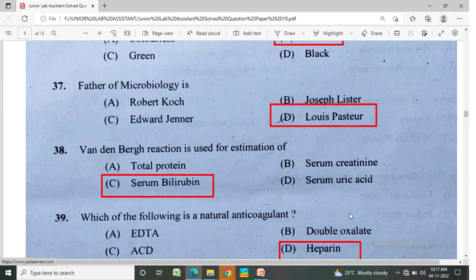Father of microbiology is? Option A: Robert Koch, Option B: Joseph Lister, Option C: Edward Jenner, Option D: Louis Pasteur. The correct answer is Option D, Louis Pasteur.